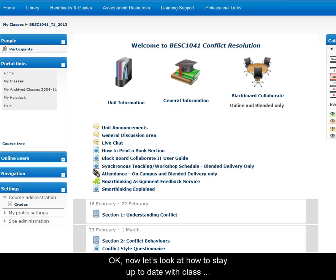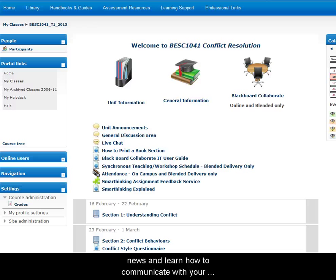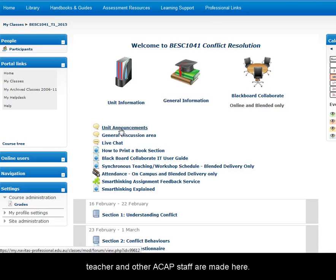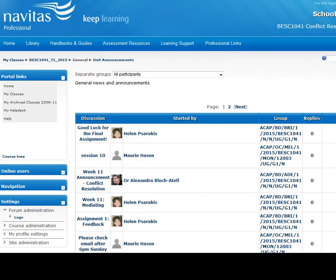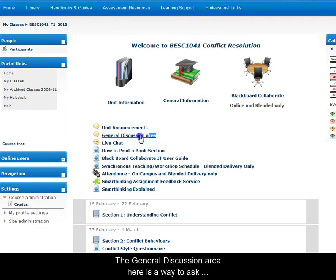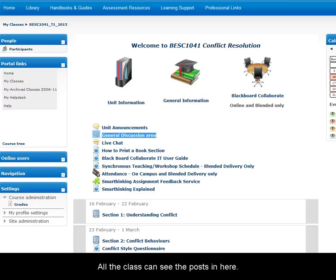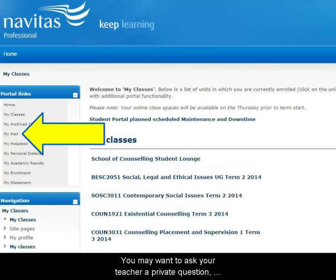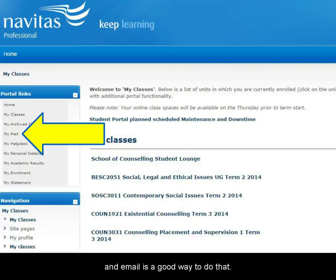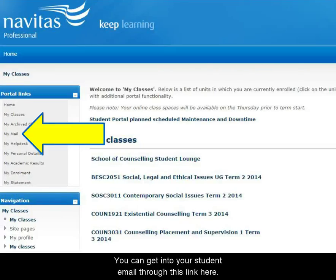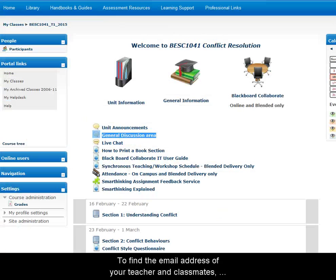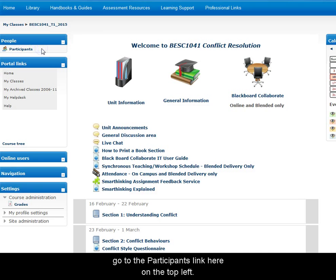Now let's look at how to stay up to date with class news and learn how to communicate with your teacher and classmates. Announcements from your teacher and other ACAP staff are made here. The general discussion area is a way to ask questions and communicate with your teacher and classmates — all the class can see the posts in there. If you want to ask your teacher a private question, email is a good way to do that. You can access your student email through this link. To find the email address of your teacher and classmates, go to the Participants link on the top left.